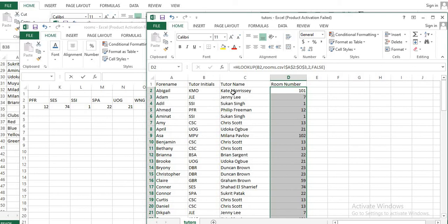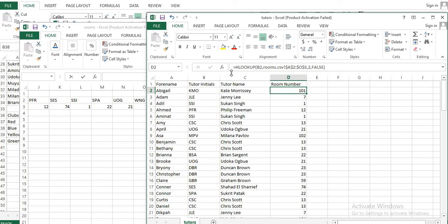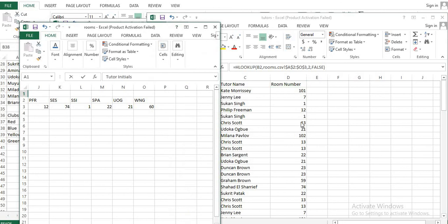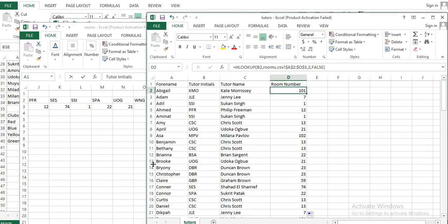So this is how you use VLOOKUP and HLOOKUP. To remember: HLOOKUP means horizontal lookup and VLOOKUP means vertical lookup. If the reference file is in a horizontal position, use HLOOKUP; if it is in a vertical position, use VLOOKUP — that is the only thing you need to remember.